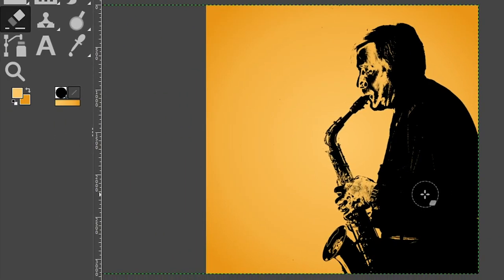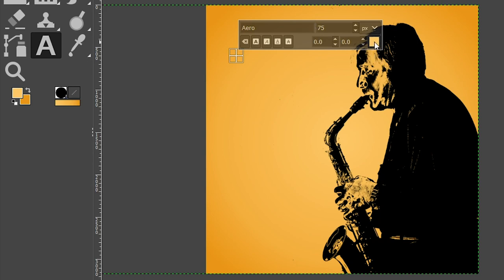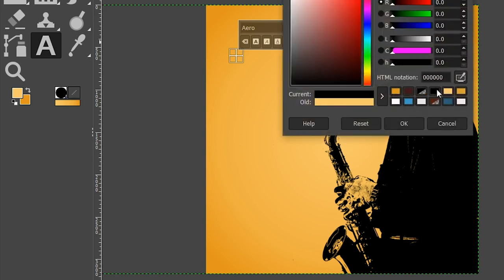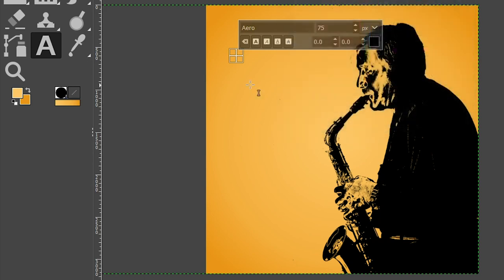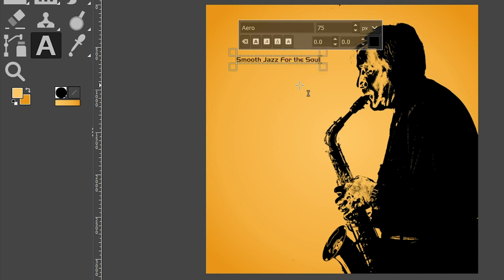So grab your text tool with the letter T or grab it from the toolbar. And then for the font, I'm going to use this font right here. It's a pretty common font. If you don't have it installed on your system already, go ahead and find that by doing a Google search and install it or use any font that you want to use. For the size, I'm going to set it to 75. Then for the color, we need to make sure it's set to black. Click OK and then go ahead and type something out. So maybe something like smooth jazz for the soul.